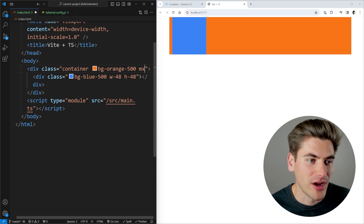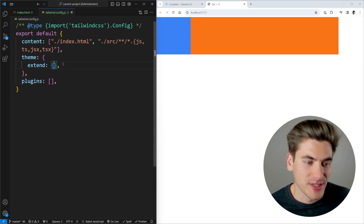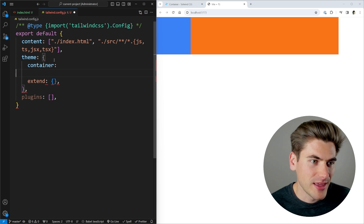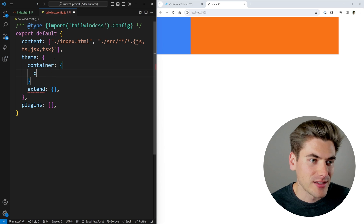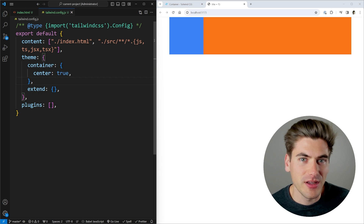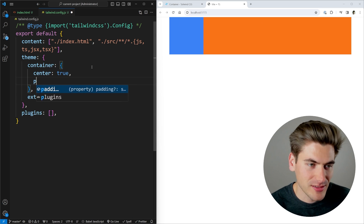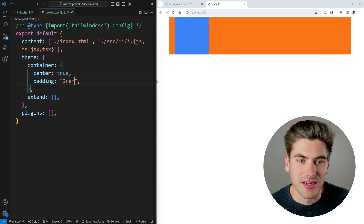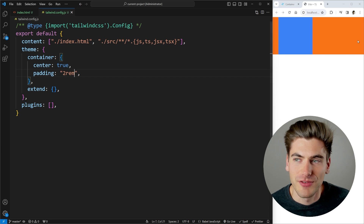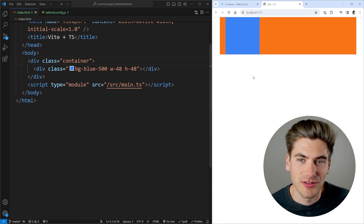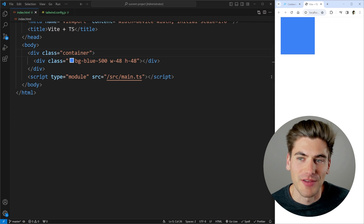Instead of adding mx-auto and px-4 to every single container in your CSS, you can configure these defaults in your Tailwind settings. In the theme section, use the container key and set center to true so all containers are centered automatically. You can also add padding — for example, 2rem — so there's always padding on the right and left sides when the browser is shrunk down.